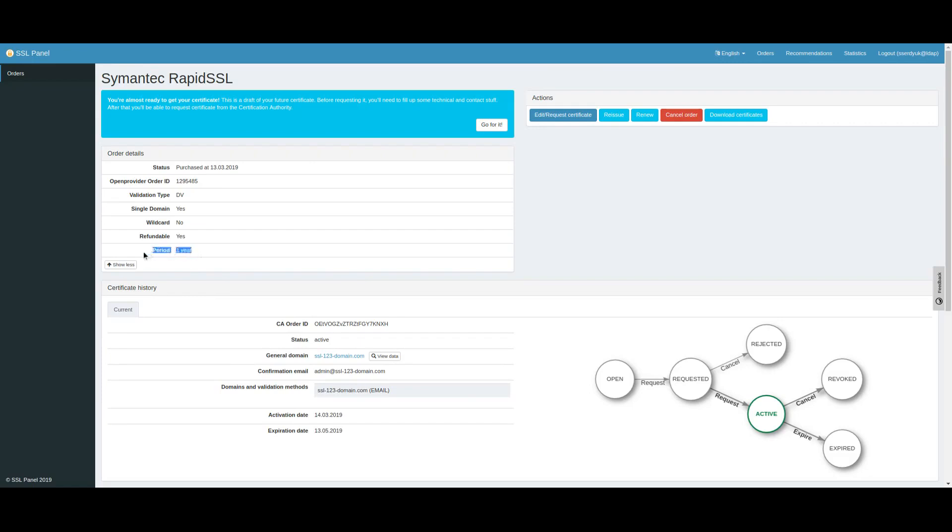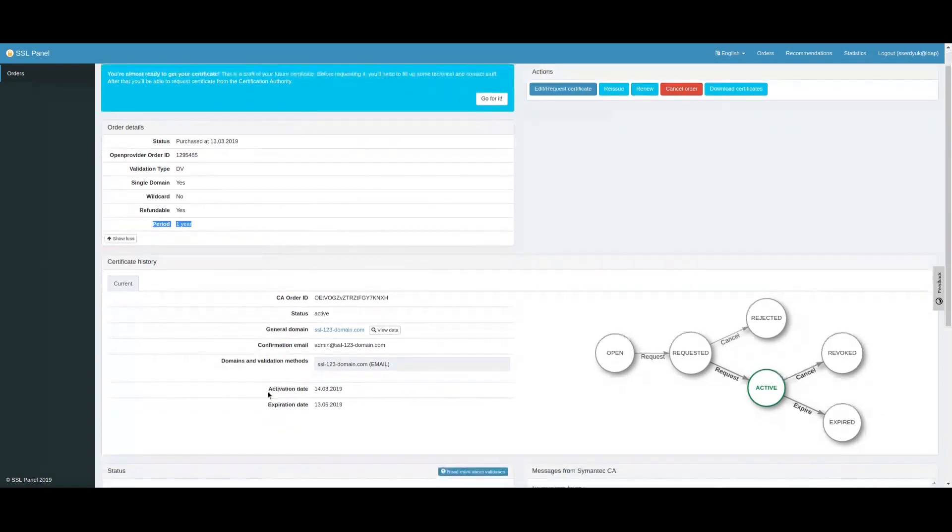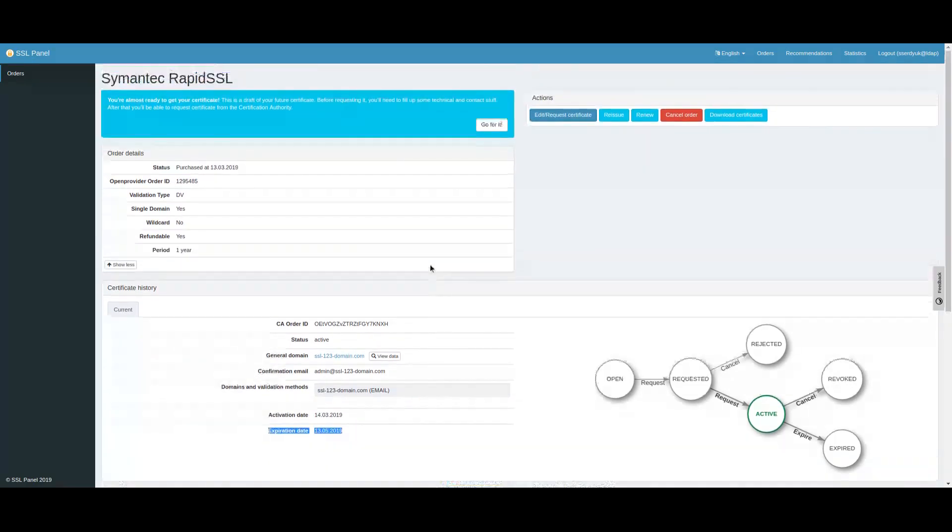Renewal is charged at the same price as issuance. If auto-renew is enabled, renewal will start automatically 15 days prior to the expiration date.